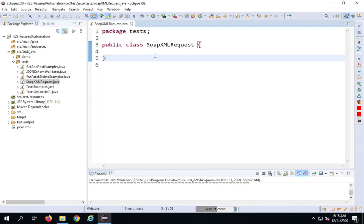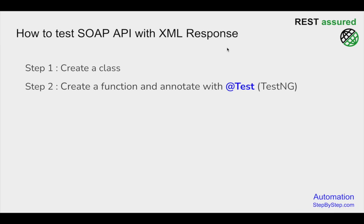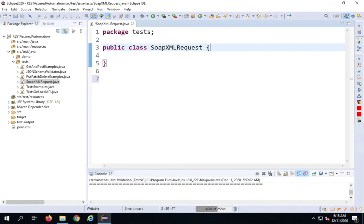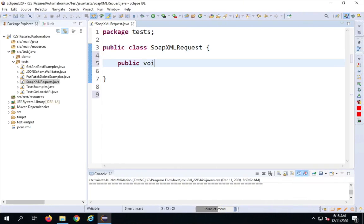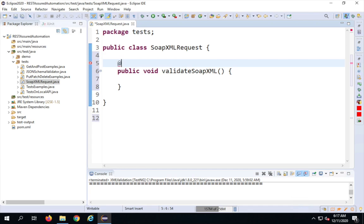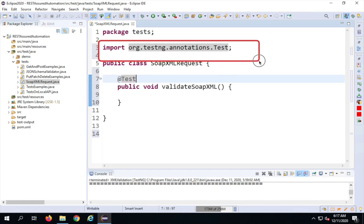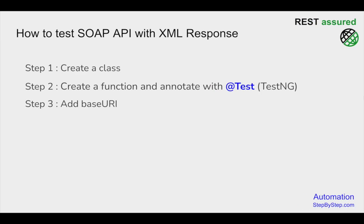I've created a very simple class. I'll press Ctrl+Plus on my keyboard to increase the font. Step two is I will create a function and annotate it with the @Test annotation from TestNG. I'll go inside the class and say public void validateSoapXml with curly brackets. Then I'll annotate it with @Test — this should come from org.testng.annotations, which is now imported.